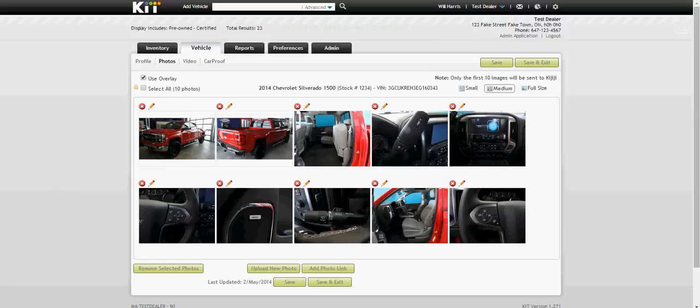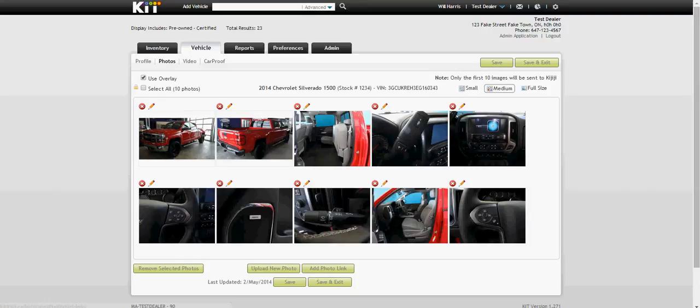There you have it. I have easily uploaded those 10 photos, and I can go and do that now for the rest of my inventory.